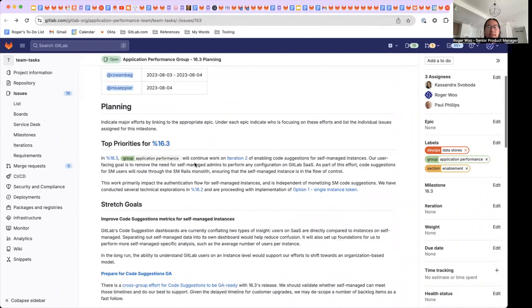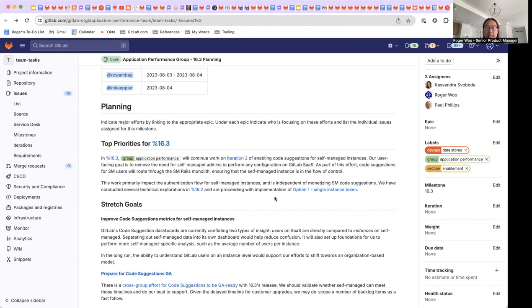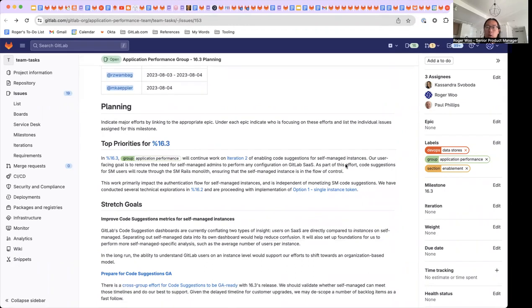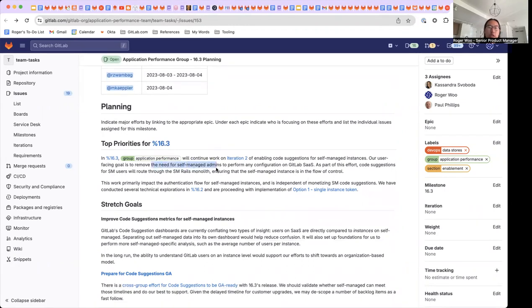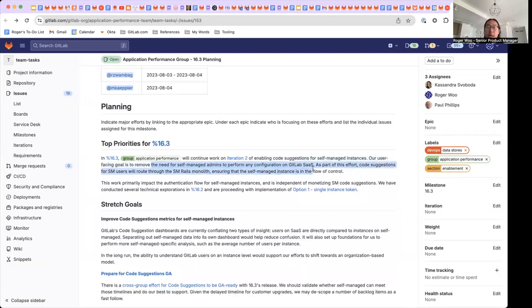Over the last couple months, the team has been working hard to enable code suggestions for self-managed and dedicated customers. In 16.3, we will continue to iterate on our existing work. Our goal is so that there is no need for self-managed admins to perform any configuration on GitLab SaaS.